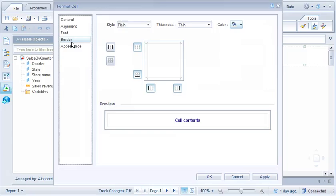The Border tab enables us to adjust the lines around the selected cells. Let's add a dark blue line to the bottom of the cells.